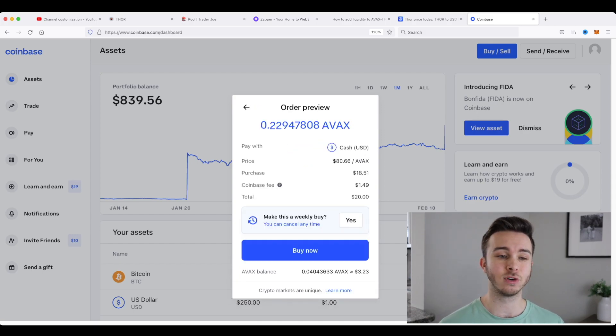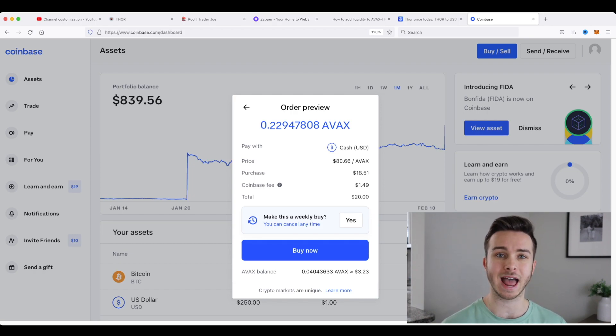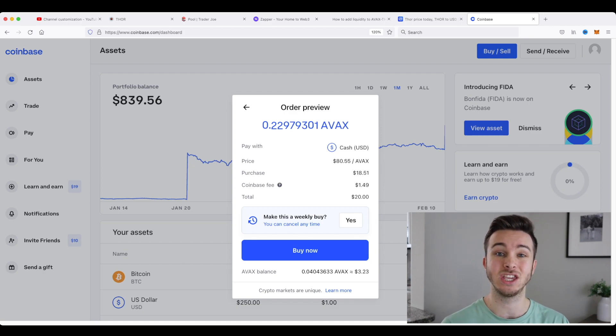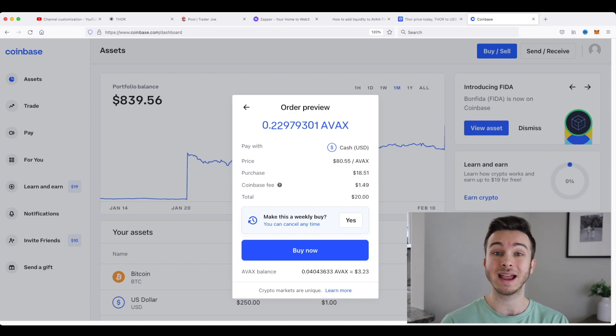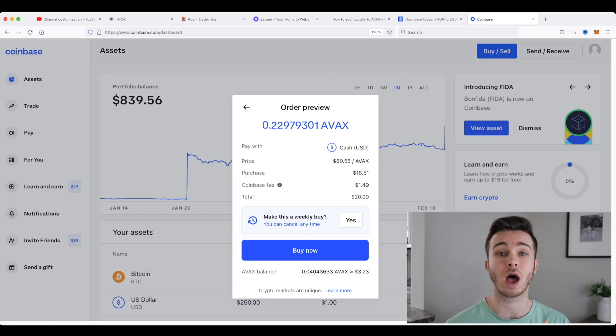Now one thing to note is every centralized exchange will have fees. Coinbase has a little bit higher fees than the rest of them, but I like Coinbase because it is a US based company. That might not matter to some of you. So some of you might be using Binance or some other exchange.